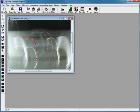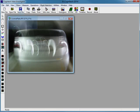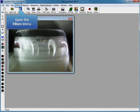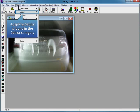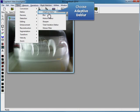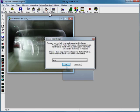Now that the entire line has been traced, we're ready to use the Adaptive Dblur filter. Adaptive Dblur is found in the Dblur category of the Filters menu. Open the Filters menu, go to the Dblur menu, and open the Adaptive Dblur filter. We're going to use the Track method and don't require a clean image. Click OK to continue.